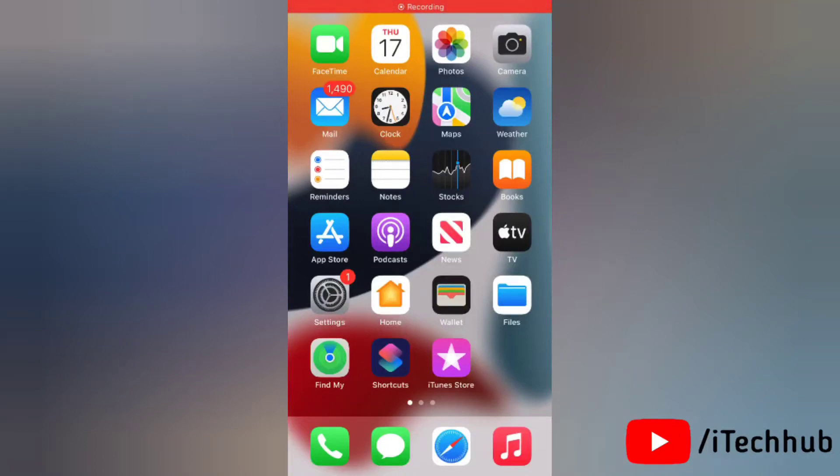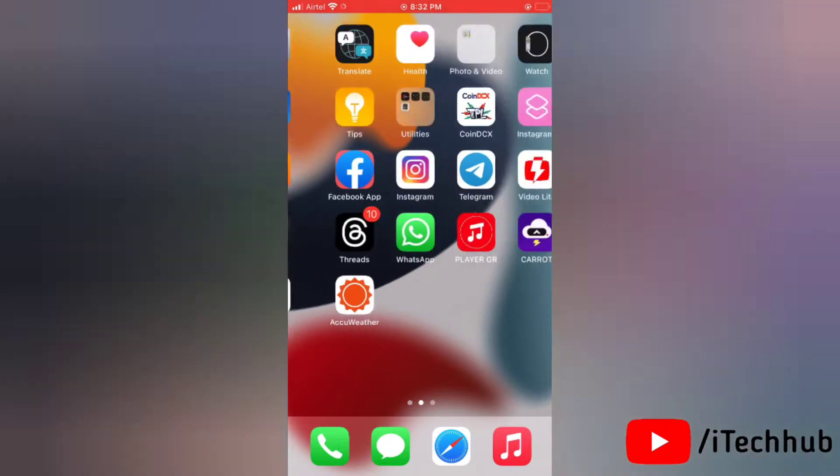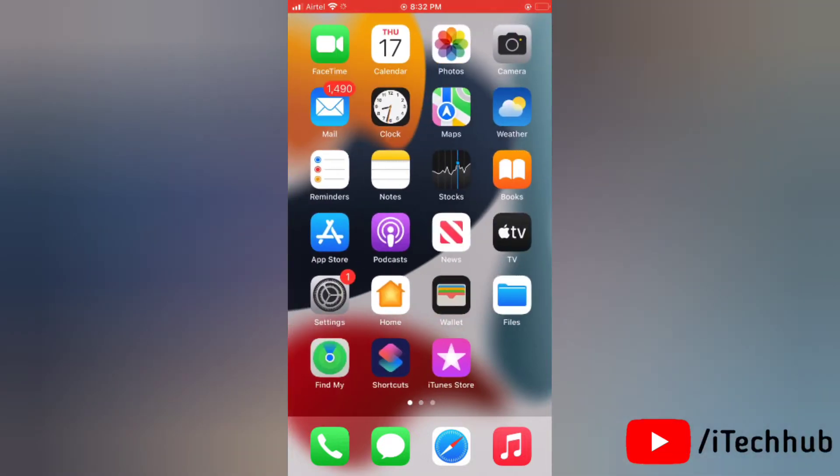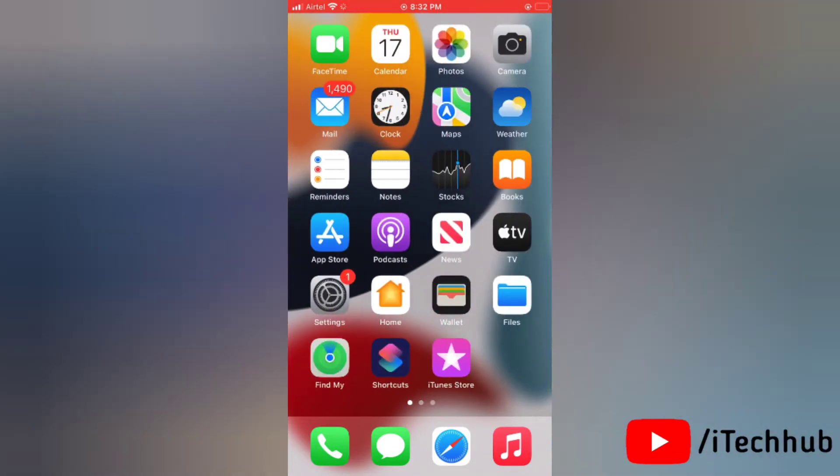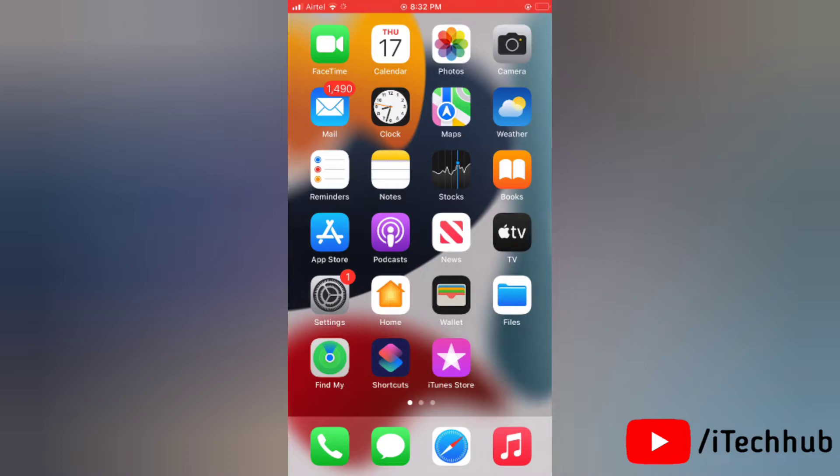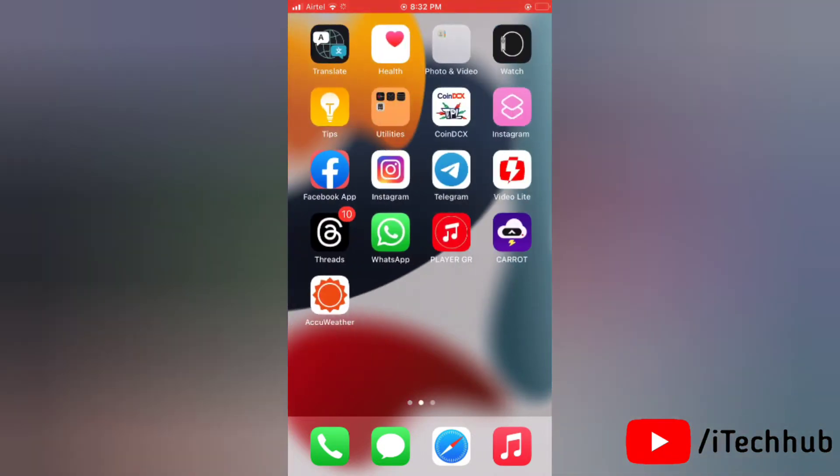Hello everyone, welcome to my iTechHub YouTube channel. Today in this video I will show you how to fix call waiting not working on iPhone. A lot of iPhone users are complaining that call waiting isn't working on their iPhone, so here's the solution. In this video I will show you multiple solutions. Please watch this full video to learn how it works.